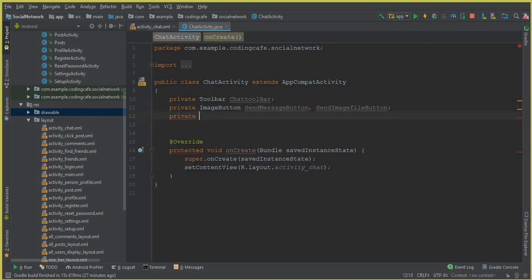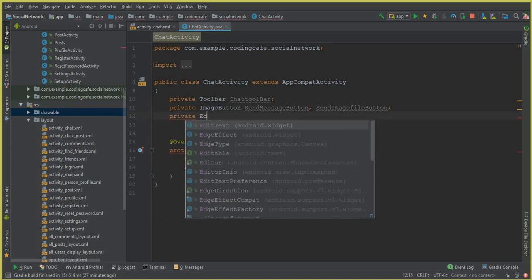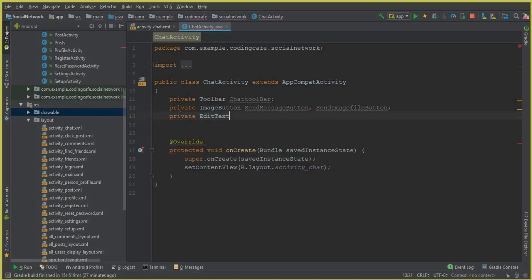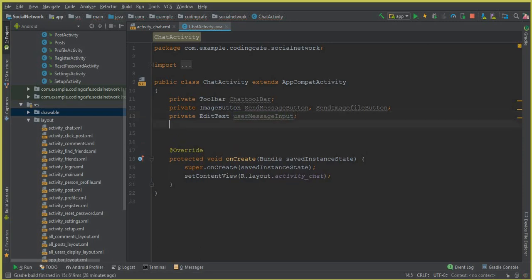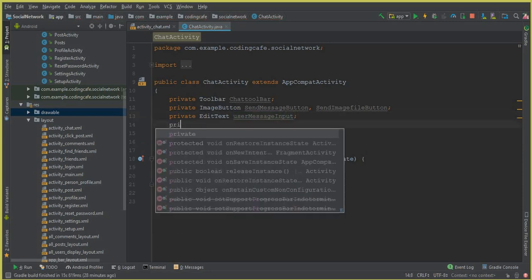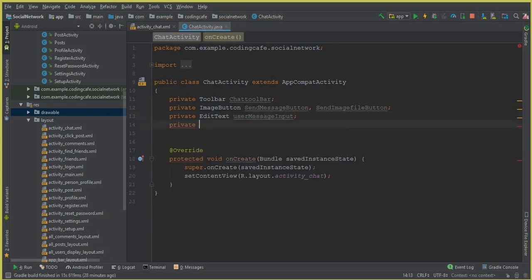The next thing is private RecyclerView — we can call this user message input. And the next one is the RecyclerView — we can call this user message list.